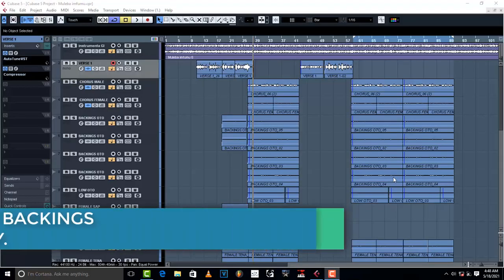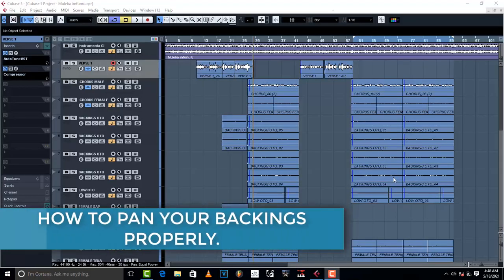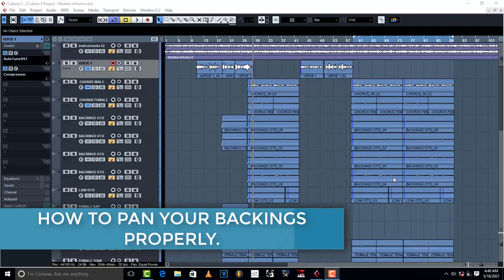Hello, welcome to ProMixing and Mastering. Today I'm going to show you and teach you how to pan your vocals properly.